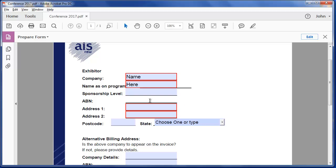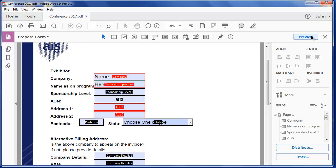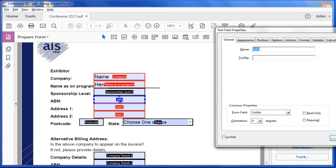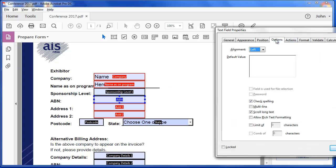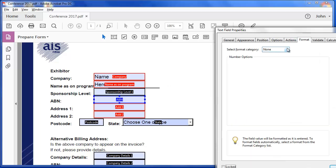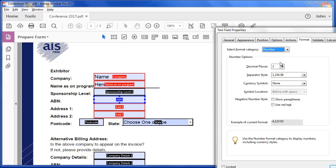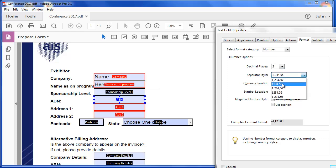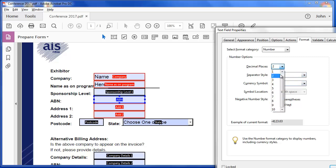The ABN, I'll go back to the editing, and I'll say the ABN number, I want that to be a number. And I don't want it to have any separators at all, and no decimal places.